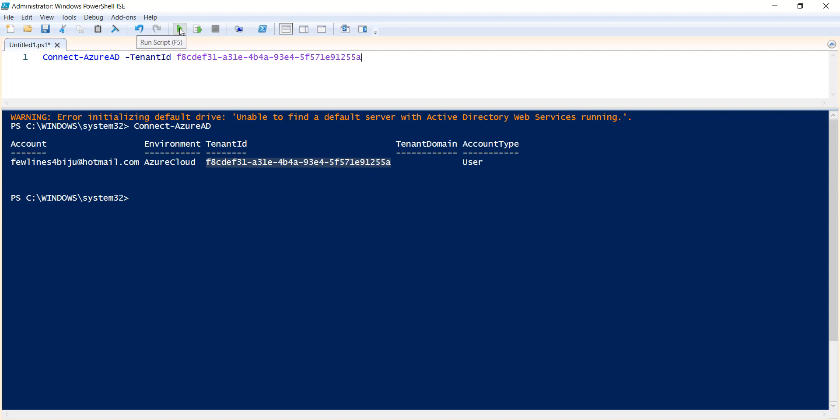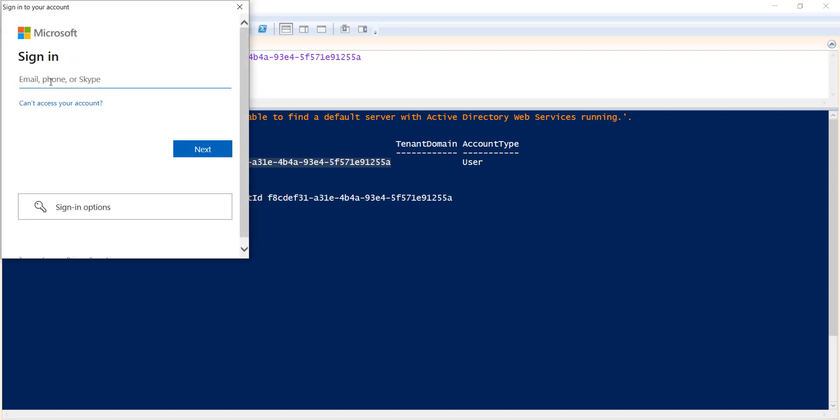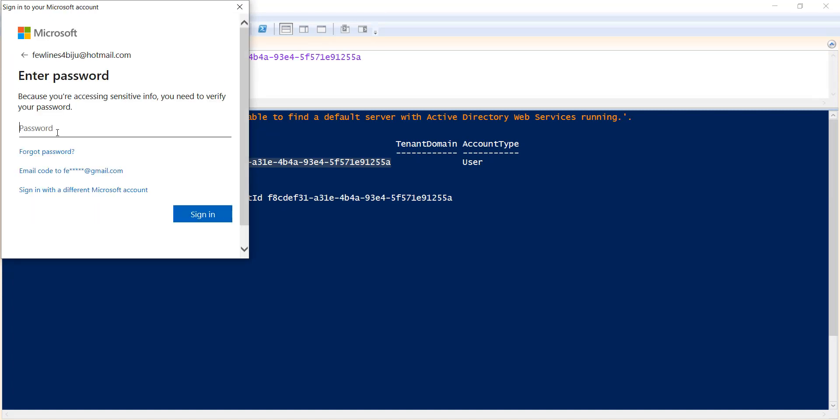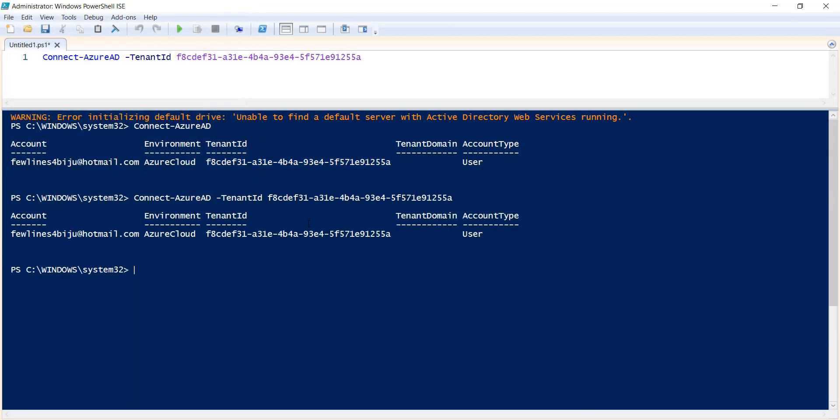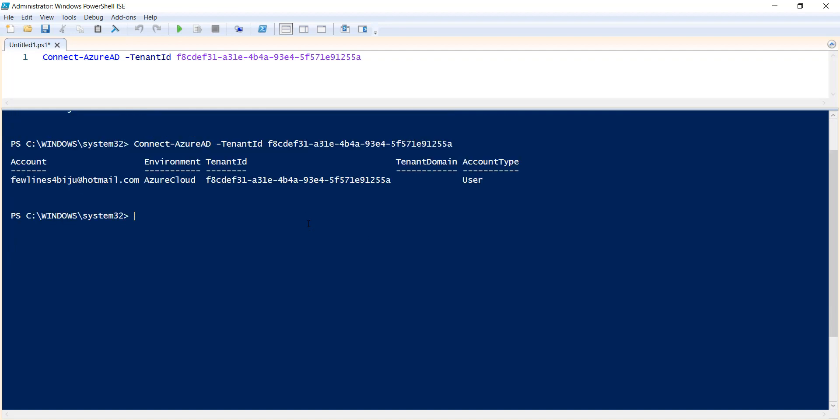Let me run this. I will enter the credentials again. Let me enter the password. Sign in. You can see we got the expected output.